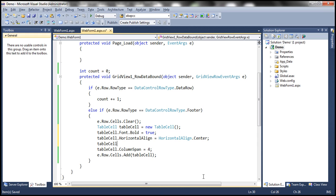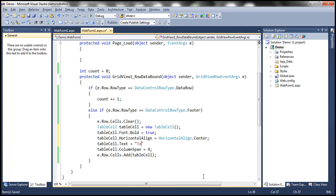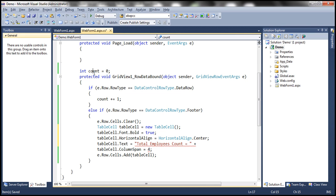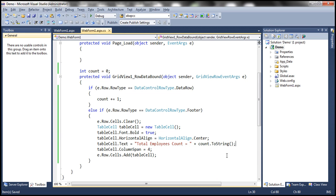And finally, we need to set the text. So table cell dot text is equal to total employees count is equal to whatever is the value that's going to be in this variable count. So let's copy that and convert that to string. Okay, so let's run this now. And we should have the output as we expect it.